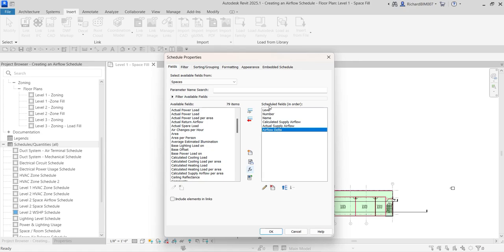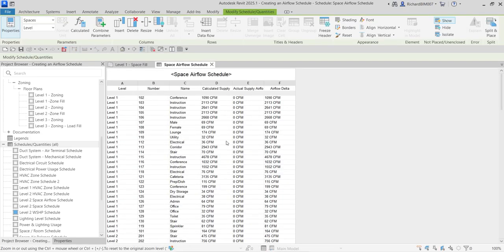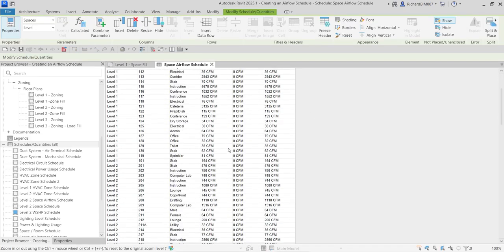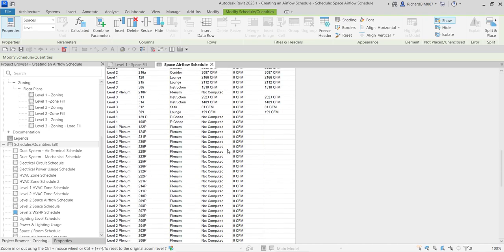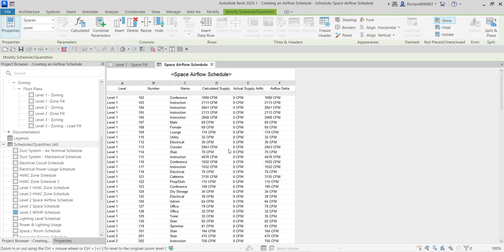We now have all the scheduled fields we want. Let's click OK to see how it looks. Now I want to modify this schedule further — you can go back to Properties and see the tabs: Fields, Filters, Sorting, Format, Appearance, and Embedded Schedule Options.